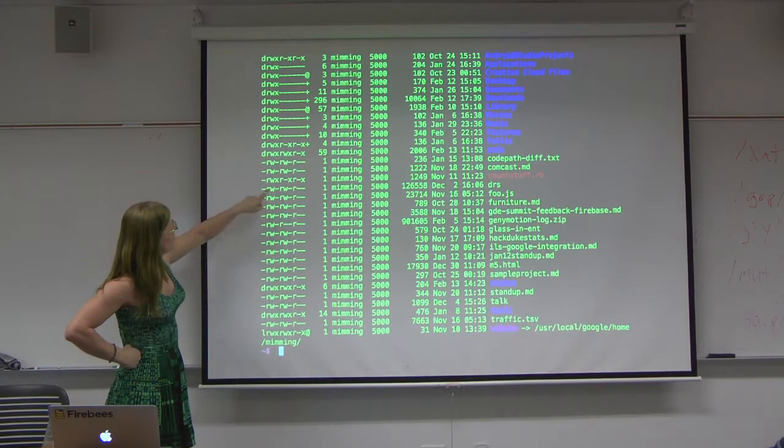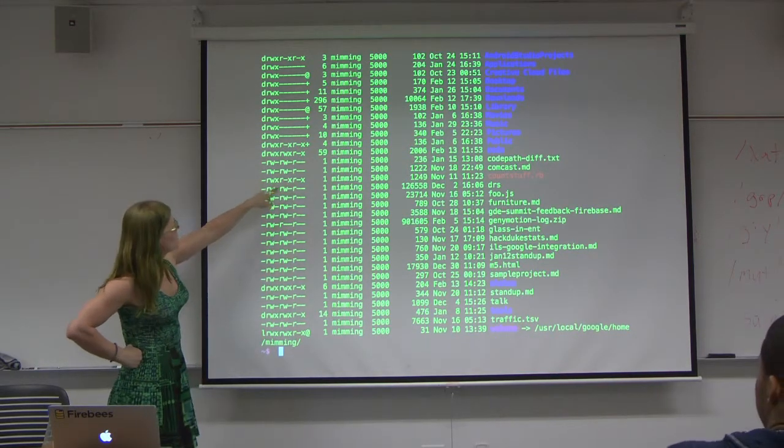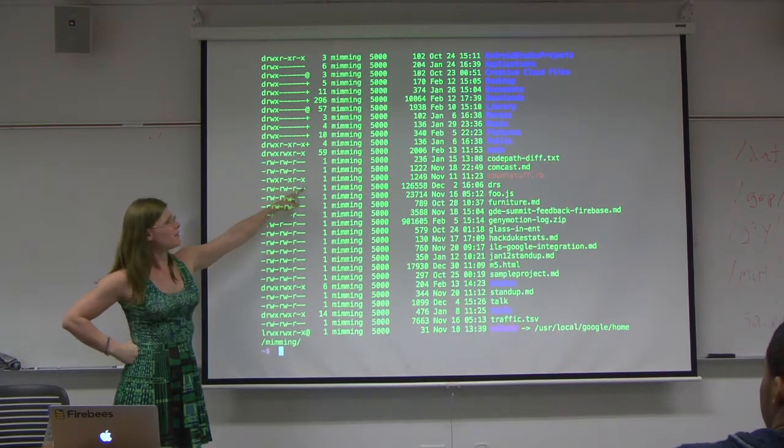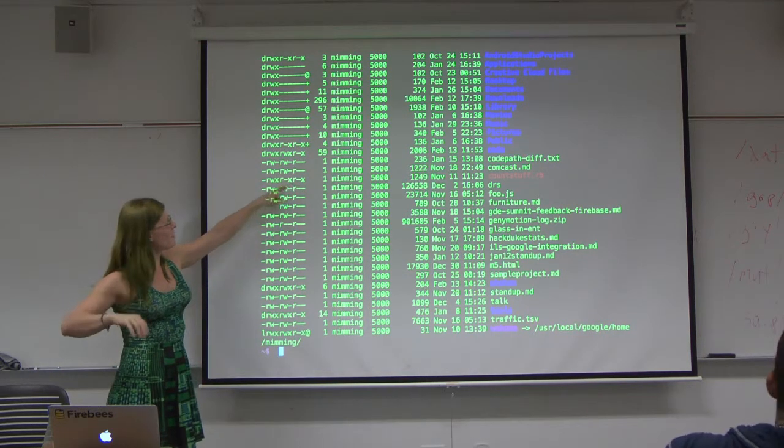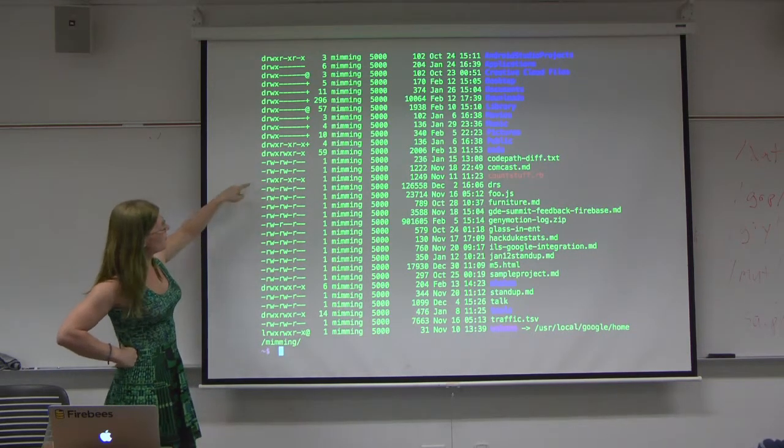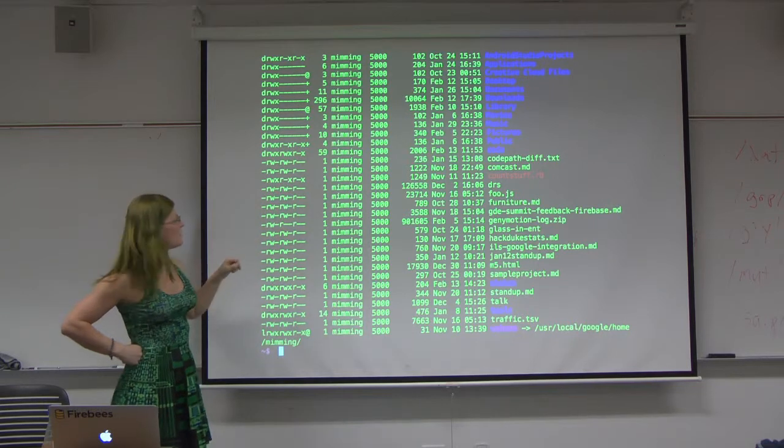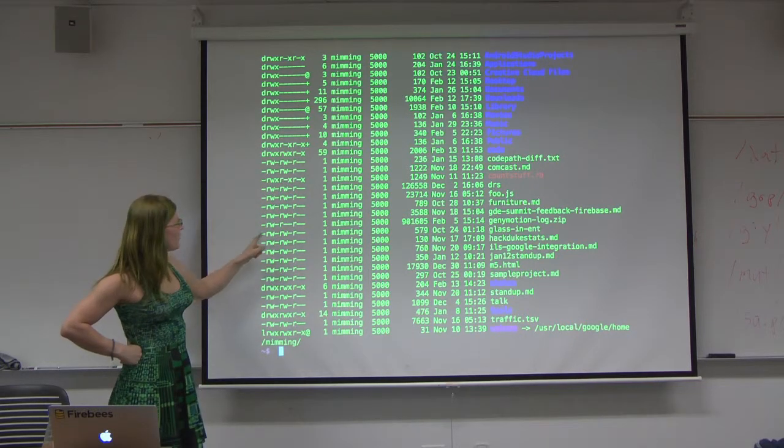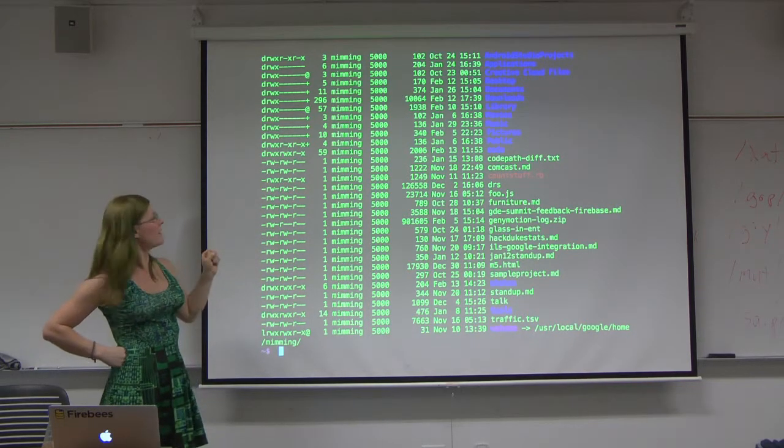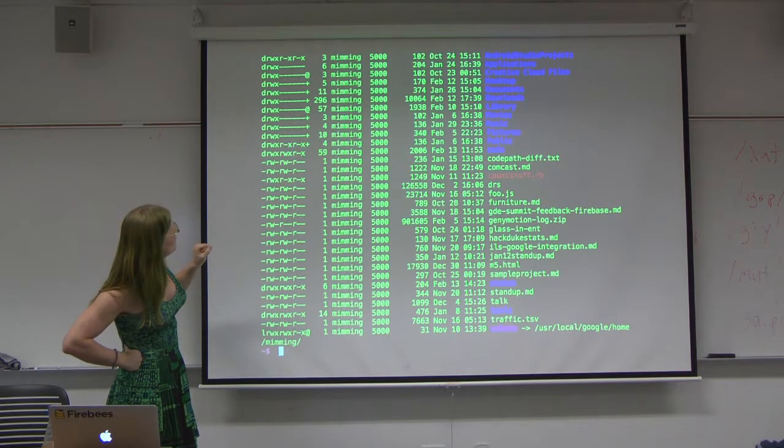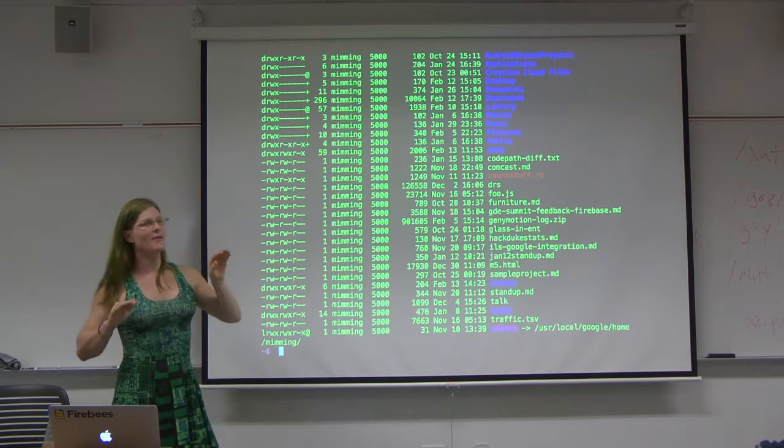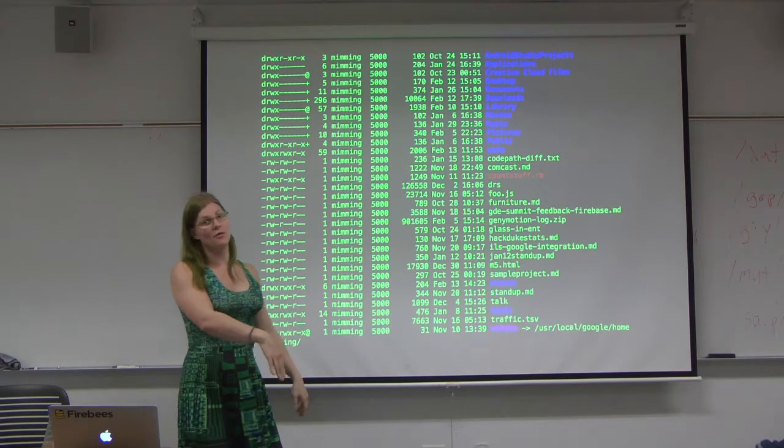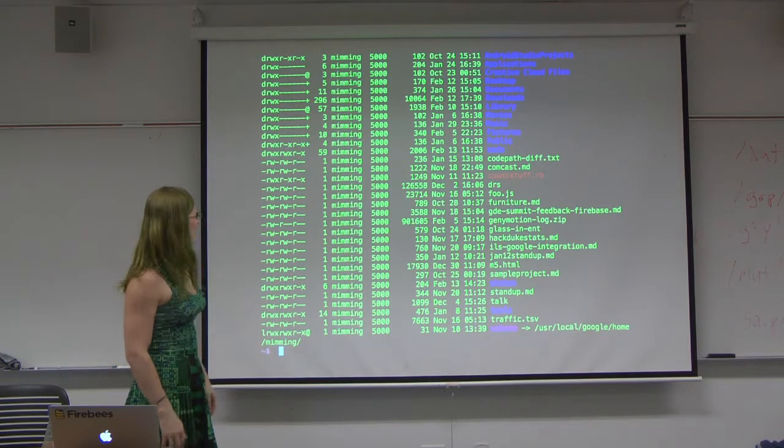If there is a bunch of X's, or at least one X, we might get more into this later in terms of the permissions bits. That means it's an executable program. The other parts here, R and W stand for read and write. There's a lot more. This is what's called permissions.